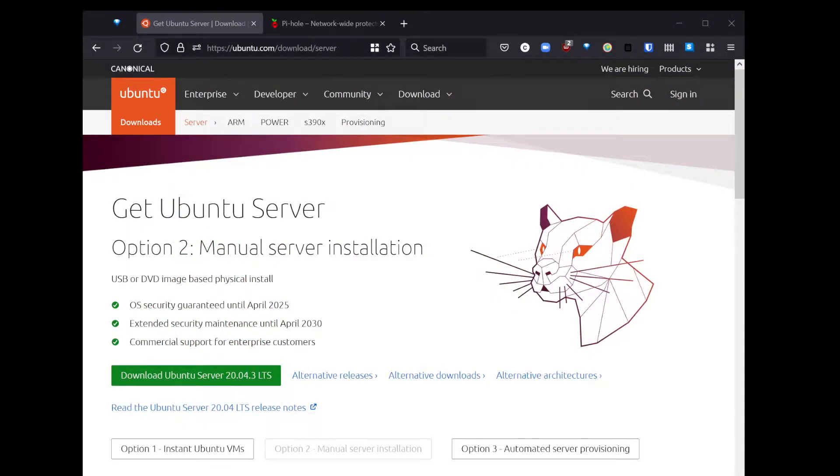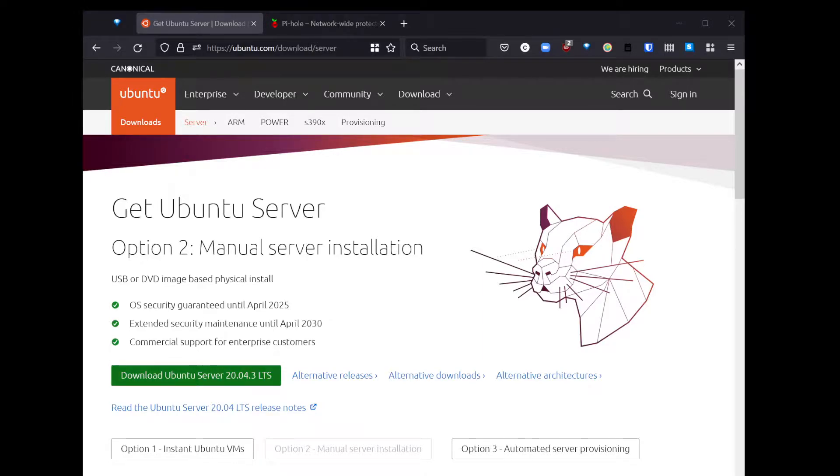To get Ubuntu Server, you can go to ubuntu.com forward slash download forward slash server, choose option two, and then download the ISO there. You'll use that in VMware, which I will show shortly.